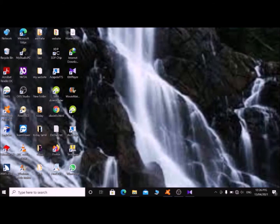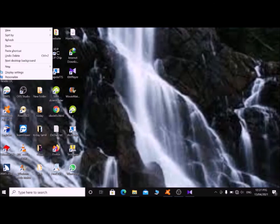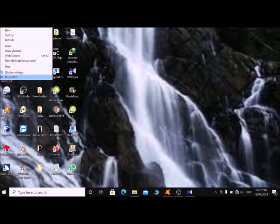My This PC icon doesn't appear on my desktop. To get it back, first come to the desktop, then press Control+Spacebar until nothing is selected. Then press the Application key — if it doesn't appear on your keyboard, press Shift+F10 or right Control key. From the context menu, use the up or down arrow to find Personalize and press Enter. Navigate with Tab until you reach the list settings.